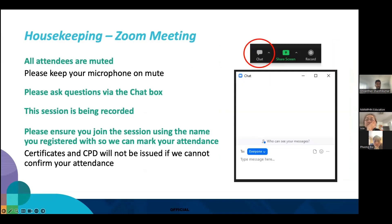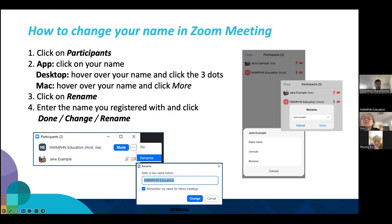Just some housekeeping before we launch into the meeting. It would be great if you can stay on mute. We will be monitoring the chat, so please post your questions there. We are recording the session so that people who can't make it can view it. Please ensure that your Zoom name is the name you registered with so that we can mark your attendance for your continuing professional development certificate. To change your name in Zoom, click on participants — this slide explains how to do that.